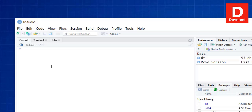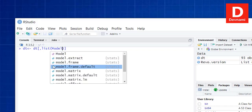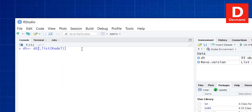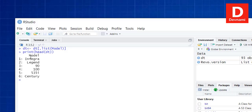Let's clear the console. If we want to get a column based on a condition, for example sorting by model, we can use dt[, list(model)]. Then with print(head(dt)) we can see the model column for the first six rows. Based on our condition we get the filtered output from the table.